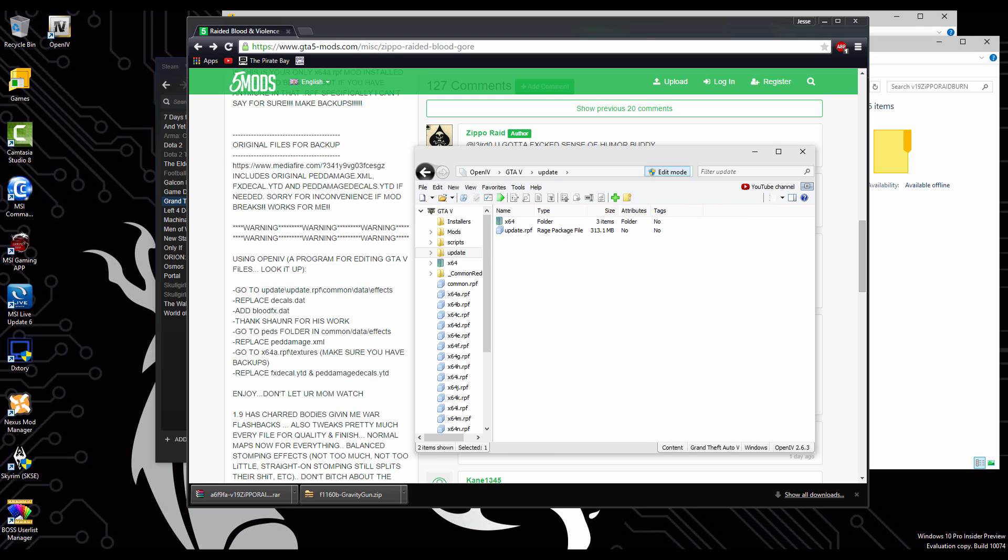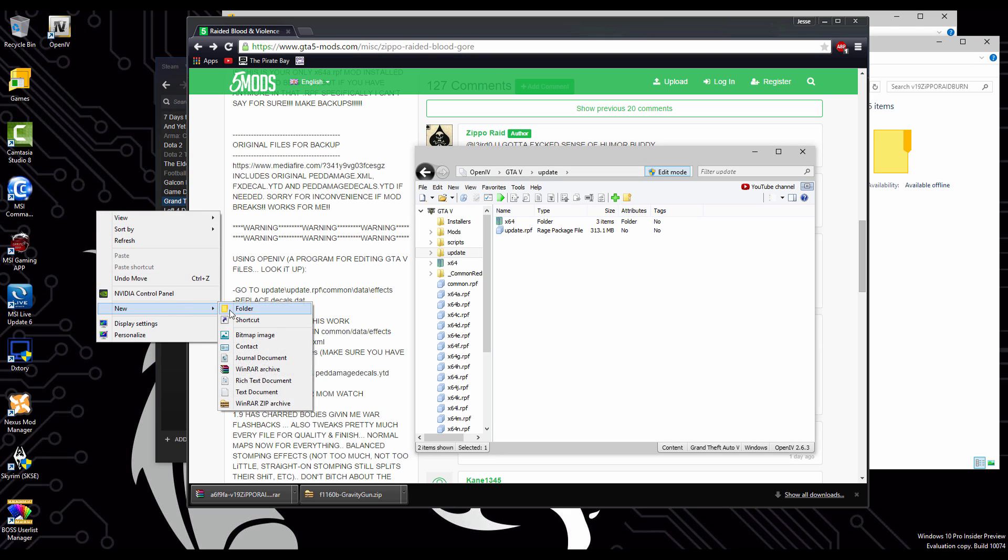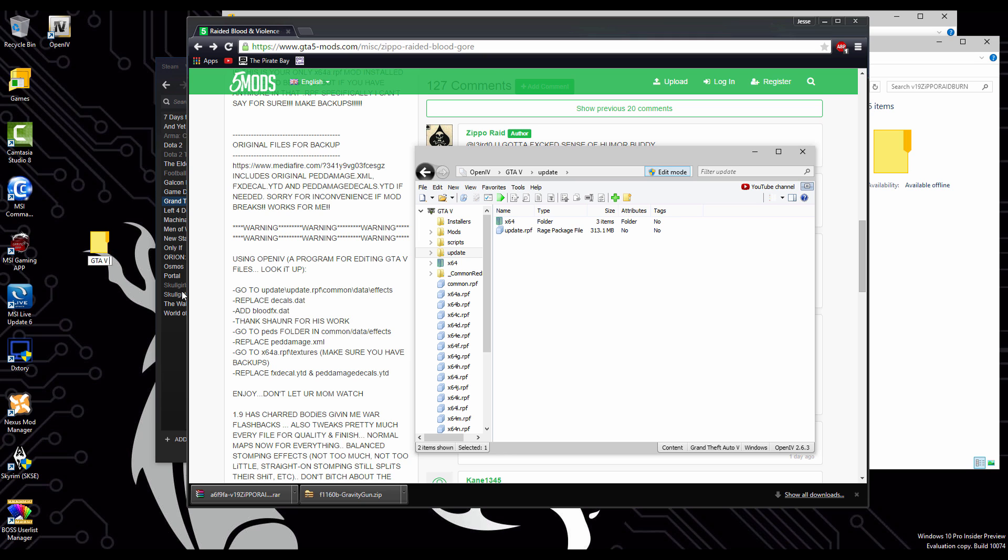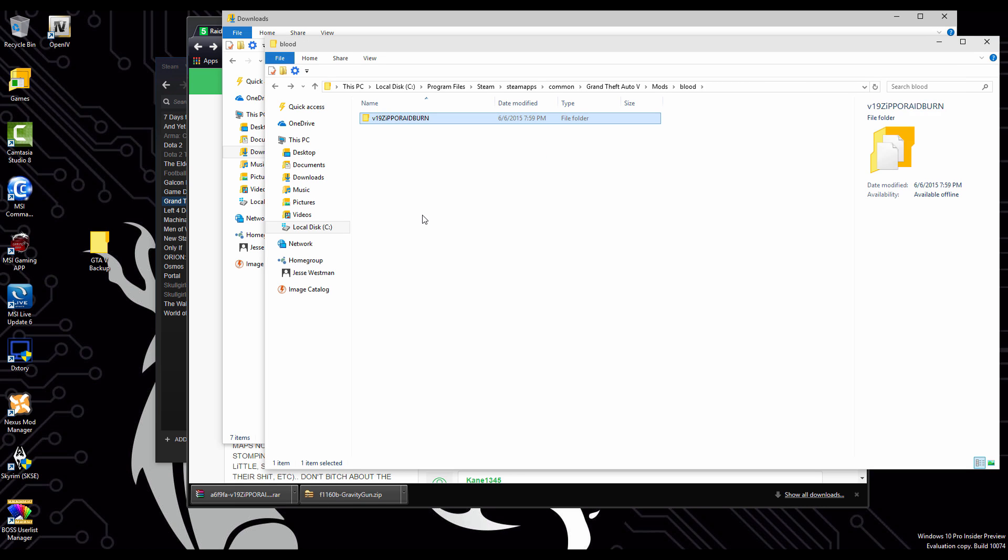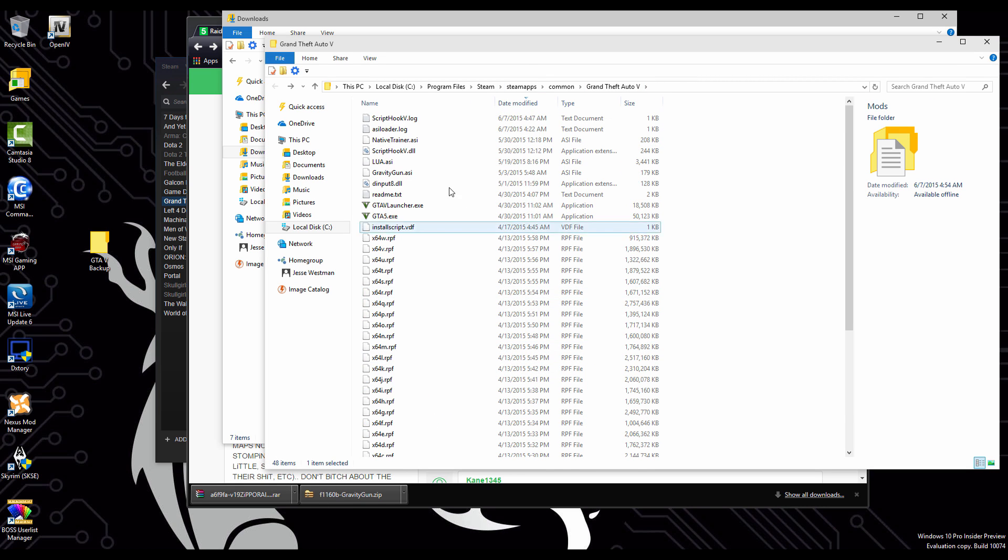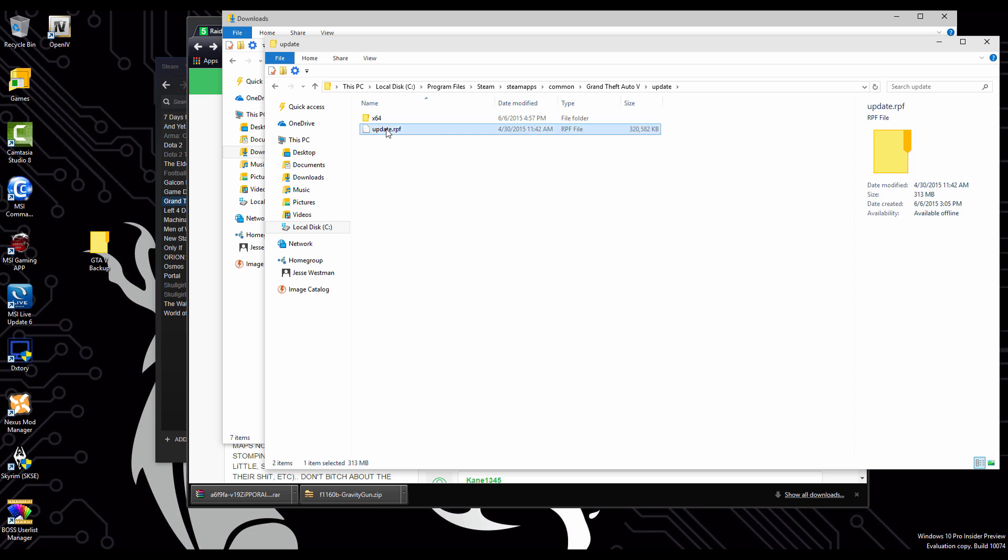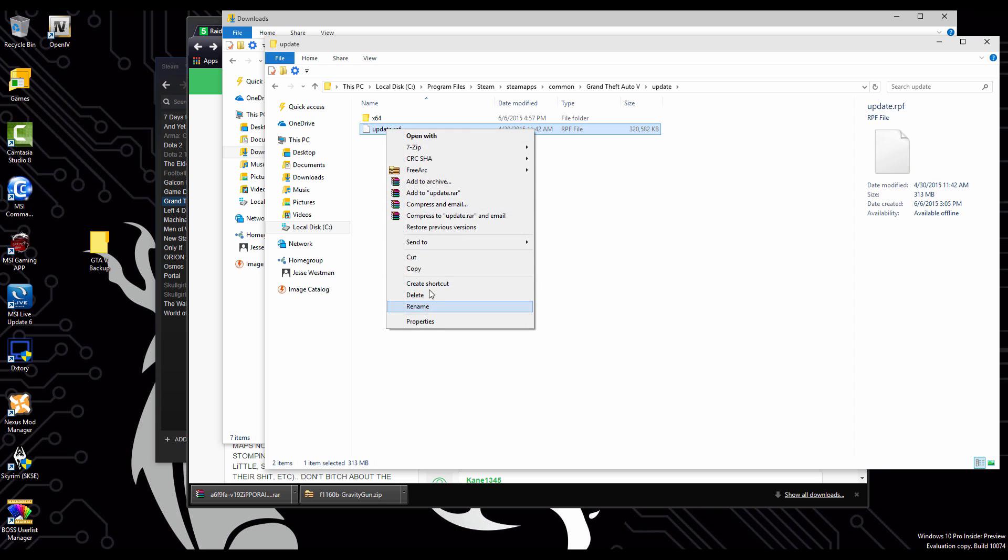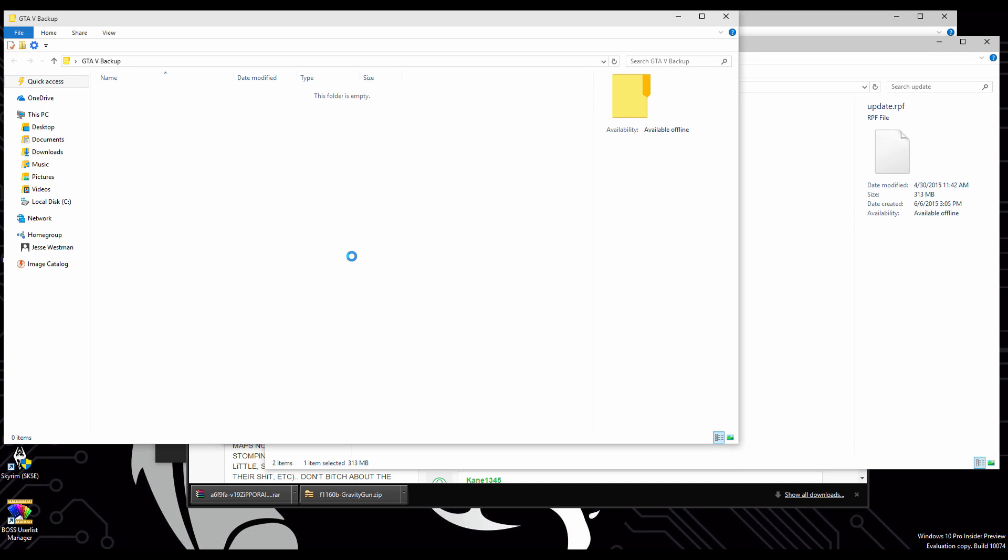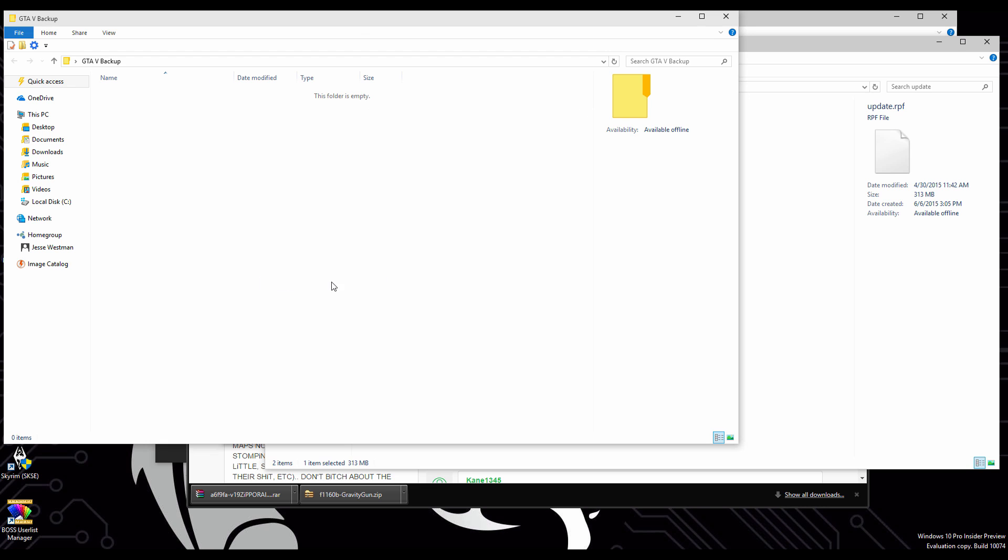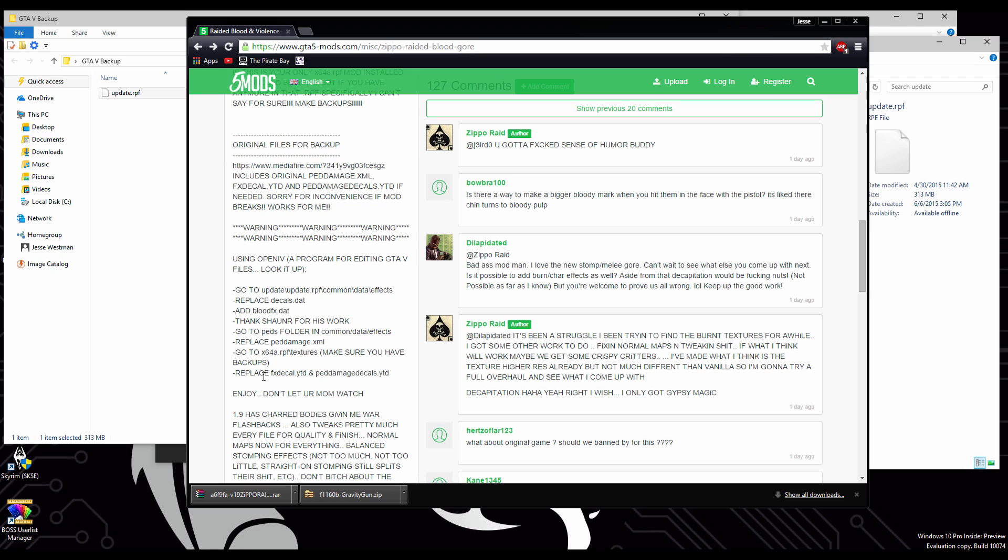So I'm going to make a quick folder in the desktop here called GTA 5 Backup. Now I'm going to go to the GTA 5 local files. Then go to the update folder. Click on update. And inside of you see the update file. We're going to copy that. And we're going to paste it into the GTA 5 backup. Just in case something goes wrong, you always have a backup of it. And you can just replace it simply.